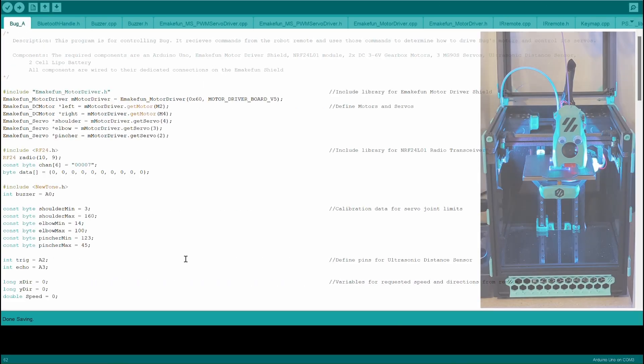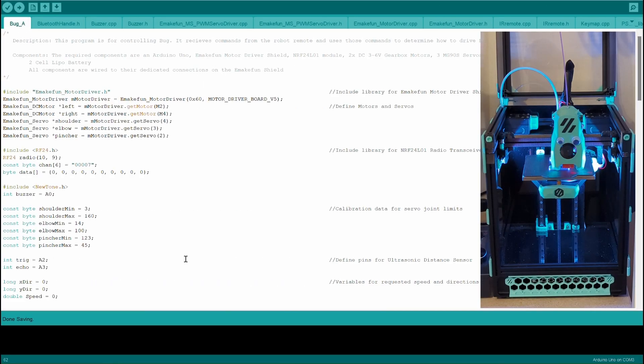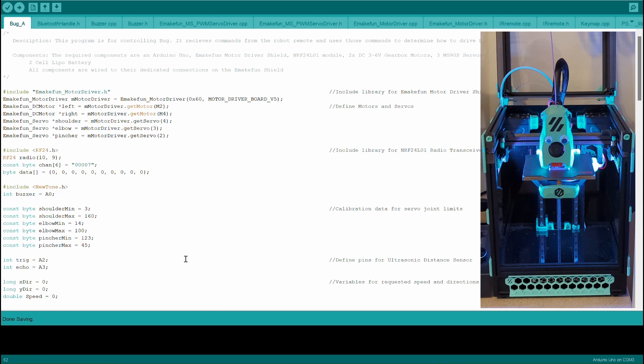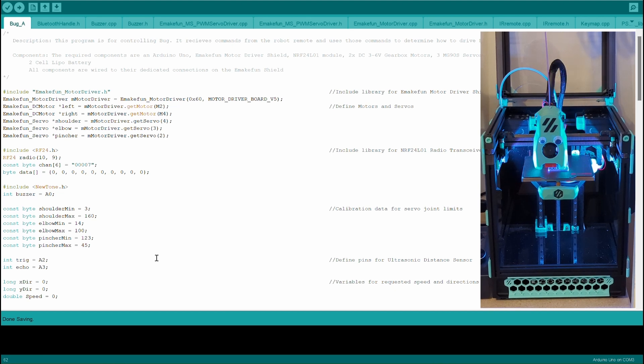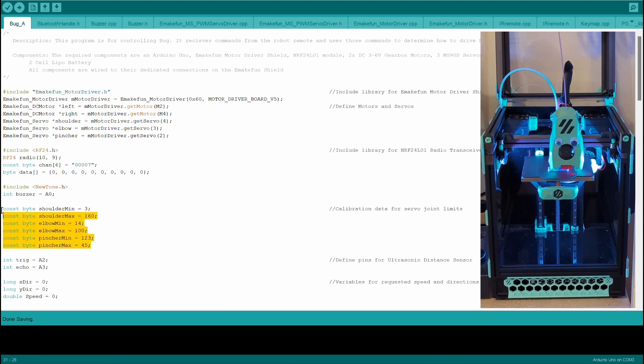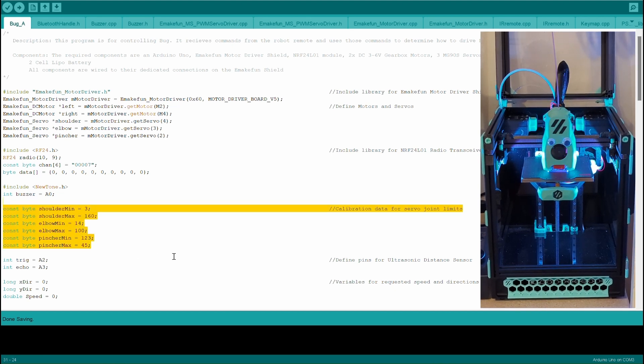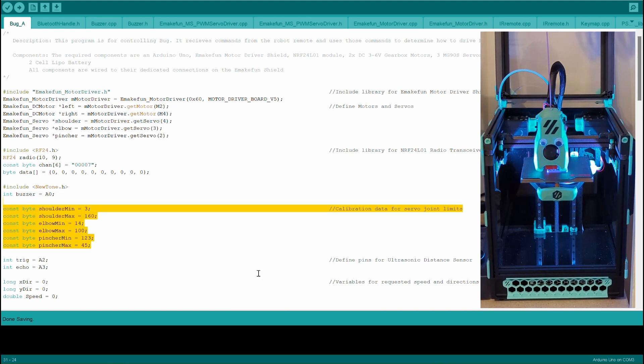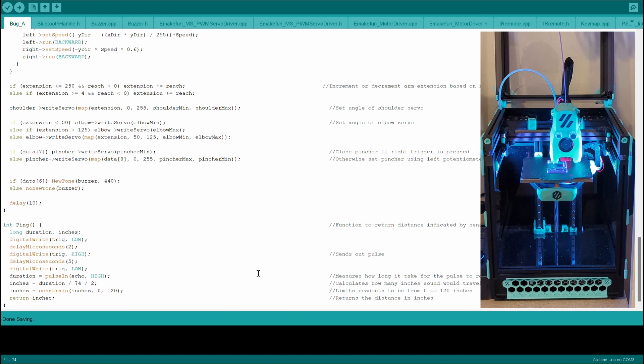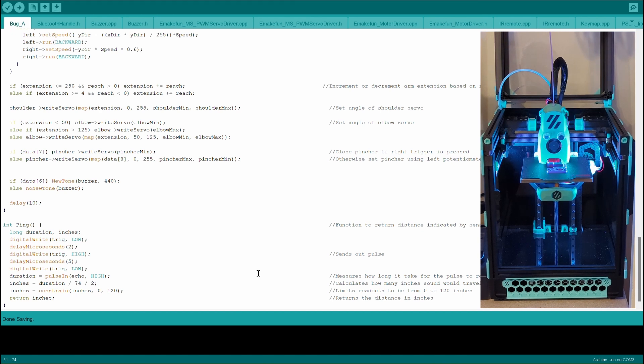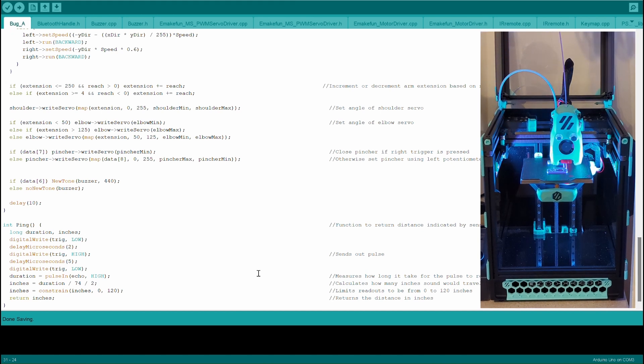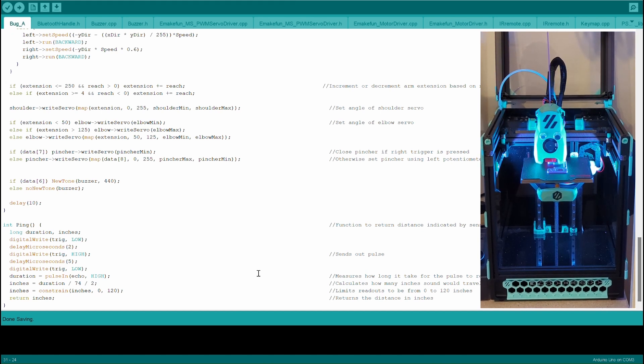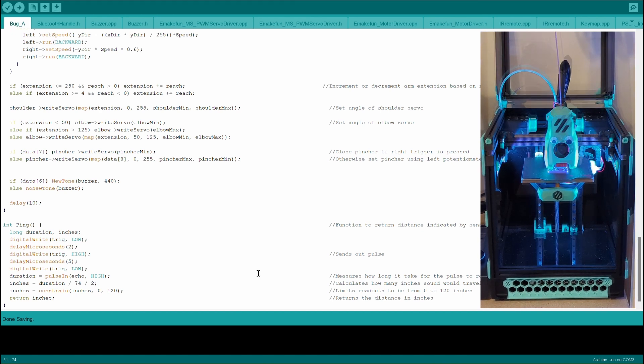The code for this project builds on top of the code used for a previous version of Bug. Up top I define some constants to constrain the range of motion of each joint. Then in the loop of the program I have some logic to control the position of each of the servo motors.